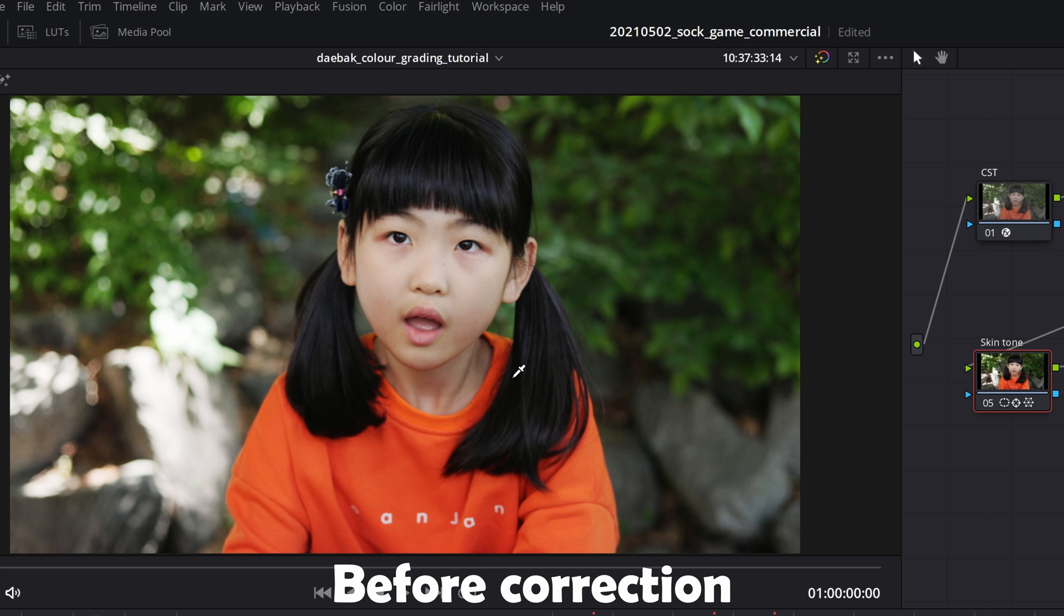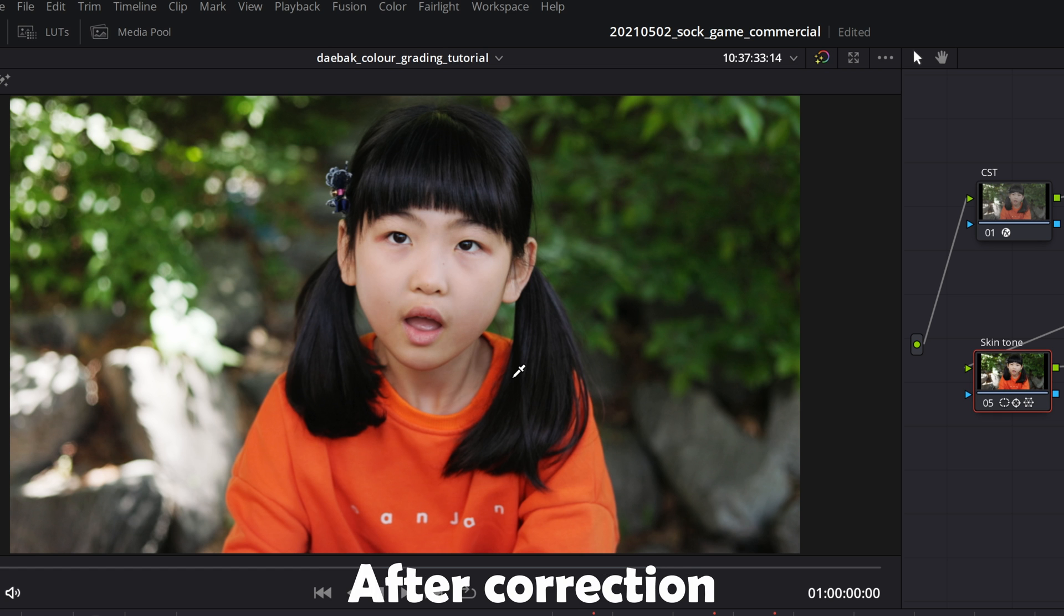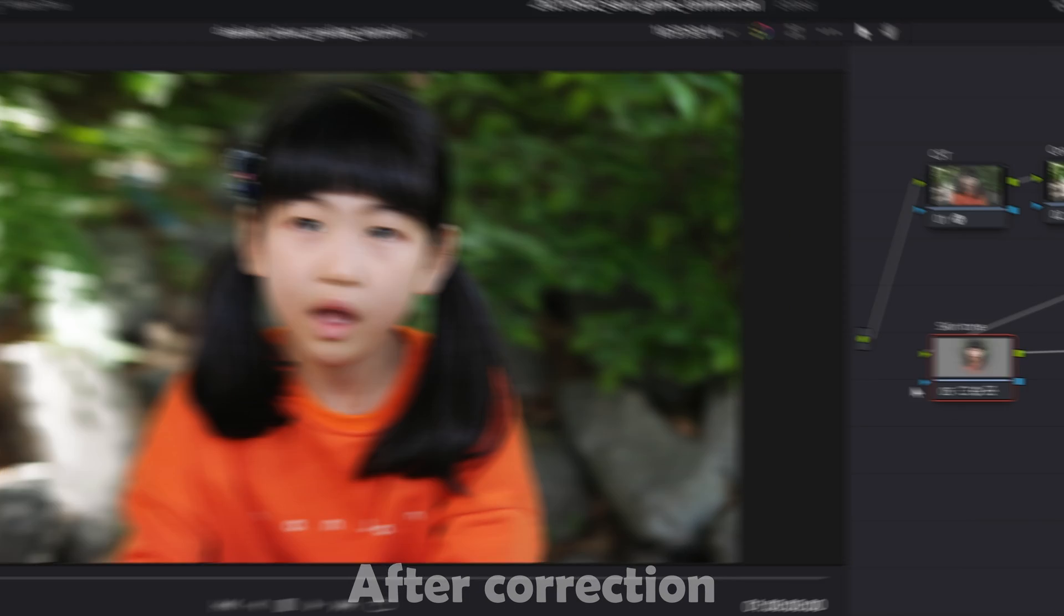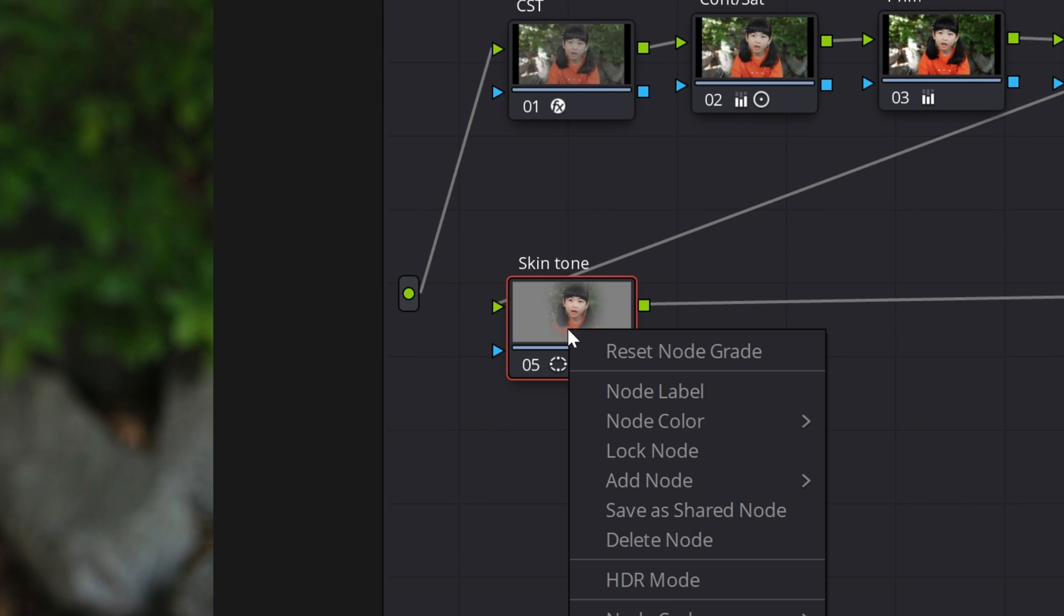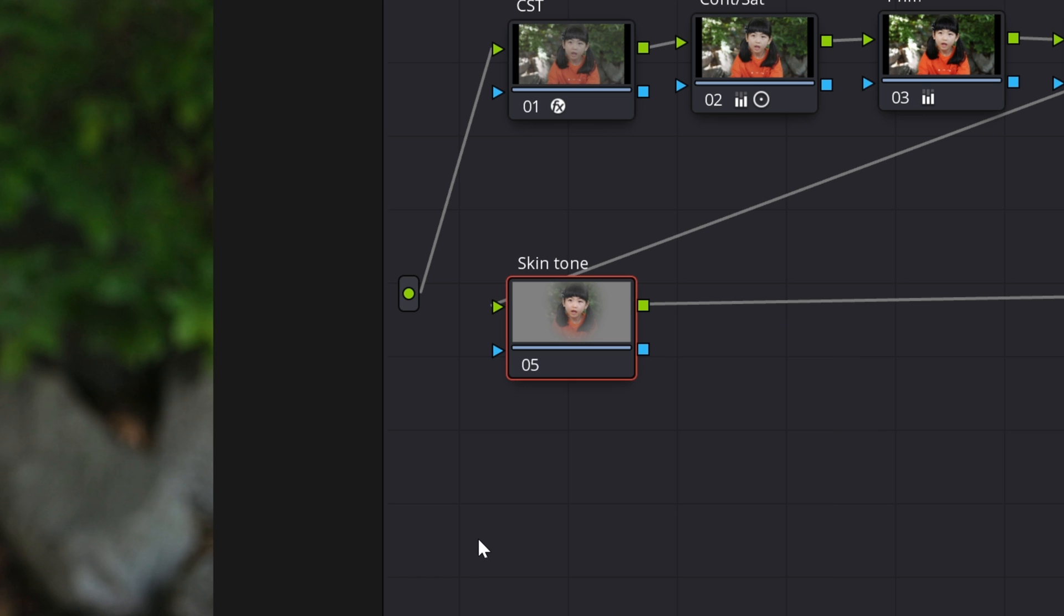So we're going to try to remove the green color and perfect the skin tone. We are doing all the tricks in this one node so I'm going to reset the node grade and then show you how I did it.